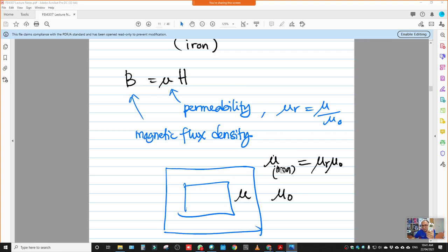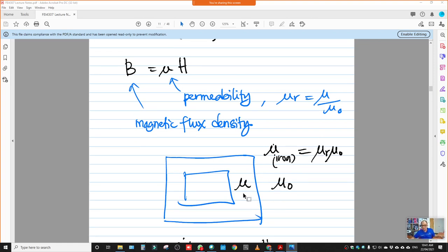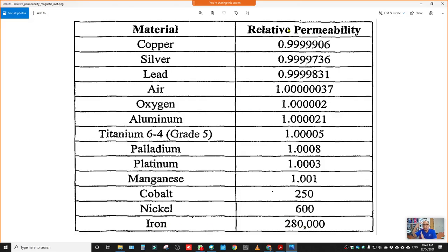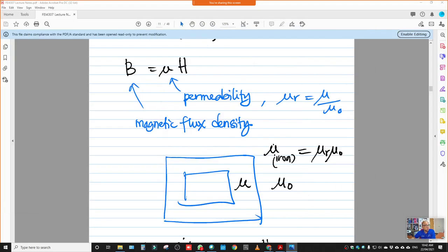To obtain the permeability of iron, we compare: μ_r is the permeability of iron divided by the permeability of vacuum (μ₀). For example, the value 280 for iron is a standard benchmark value. We standardize using this ratio — that is why these are the approximate values we use as reference for calculations involving transformer problems.